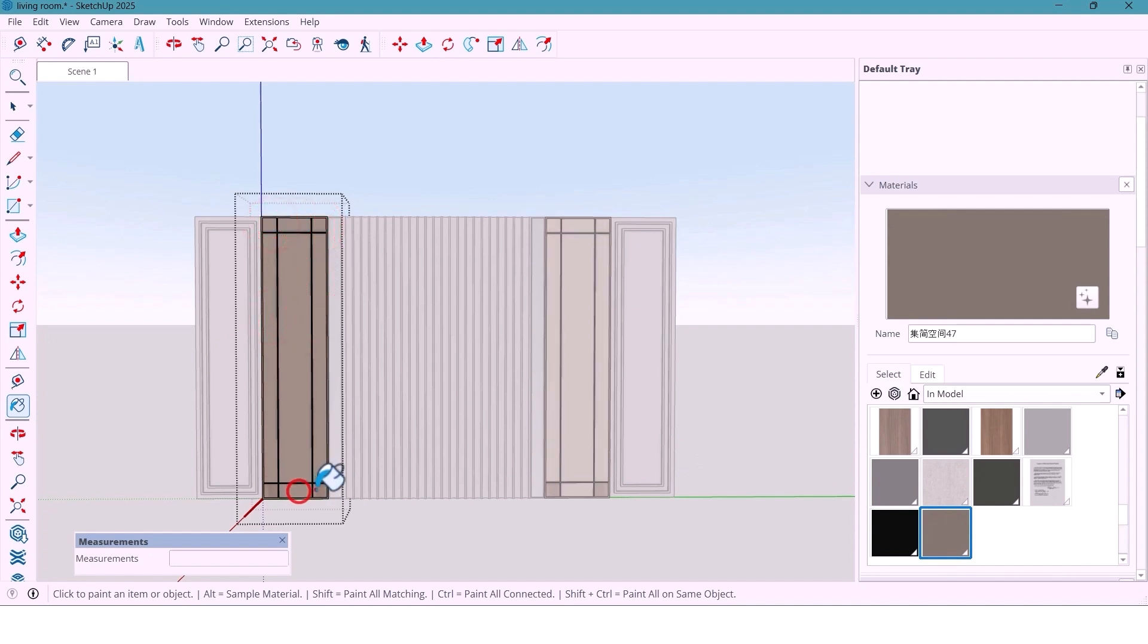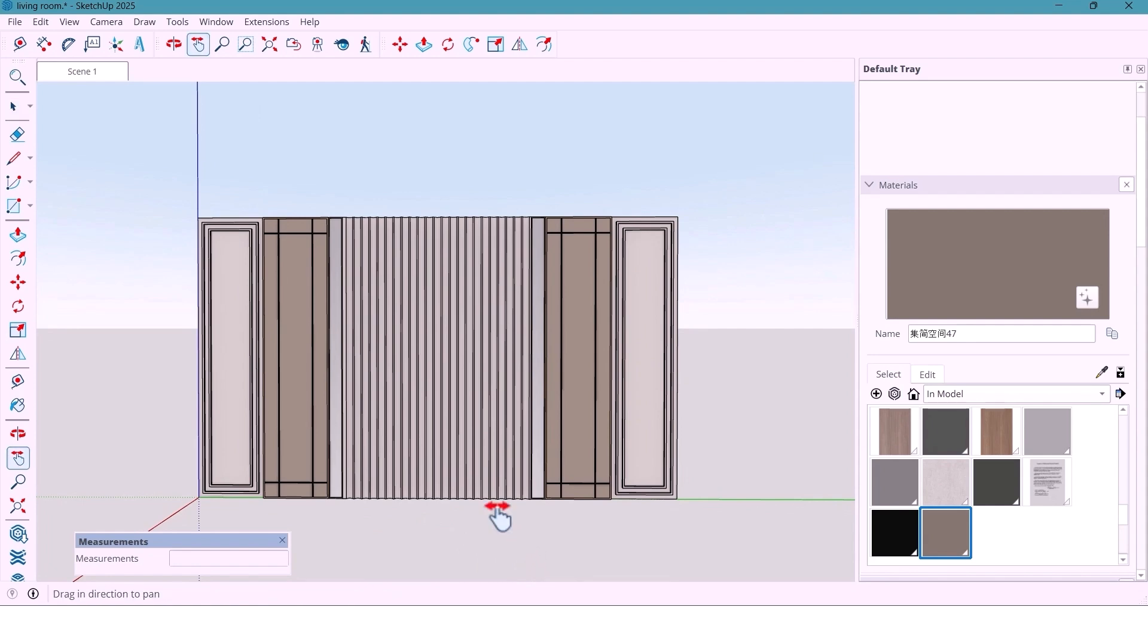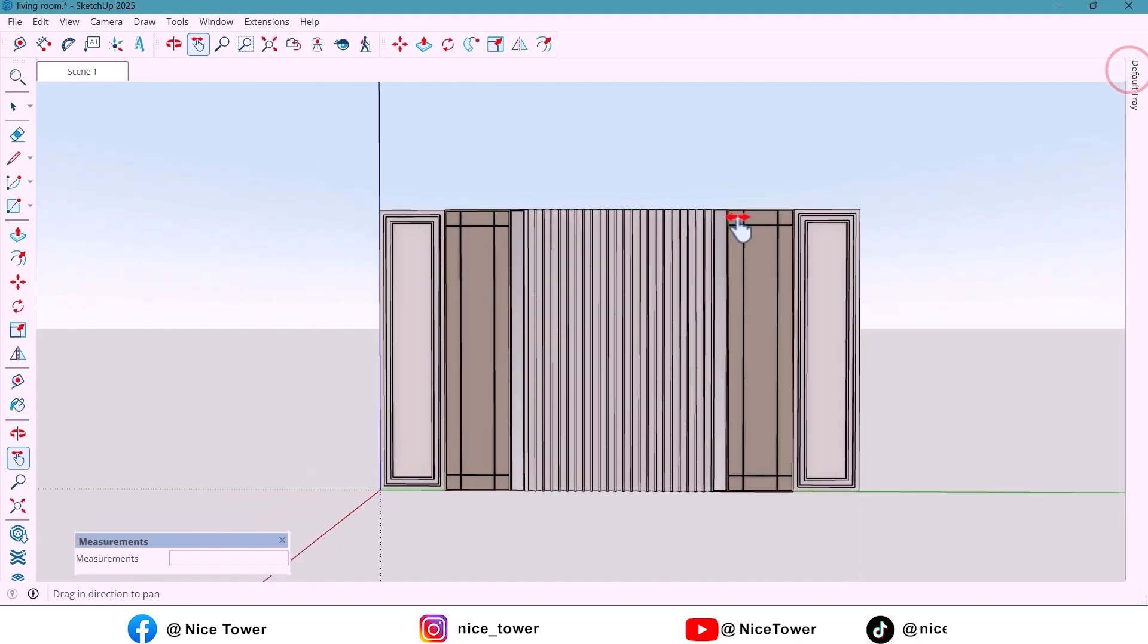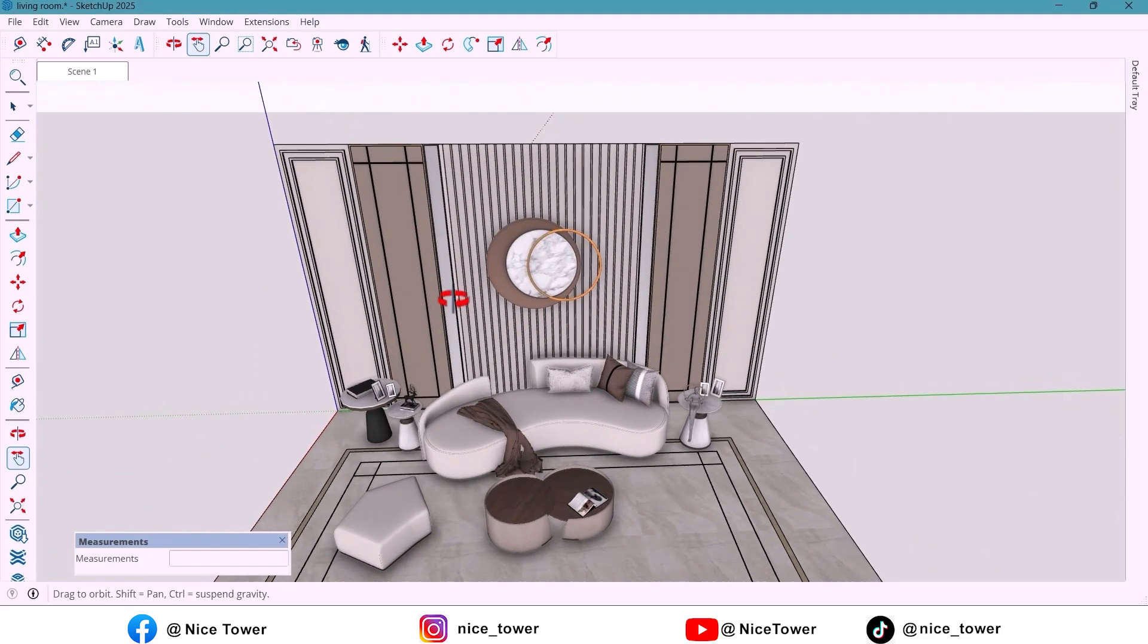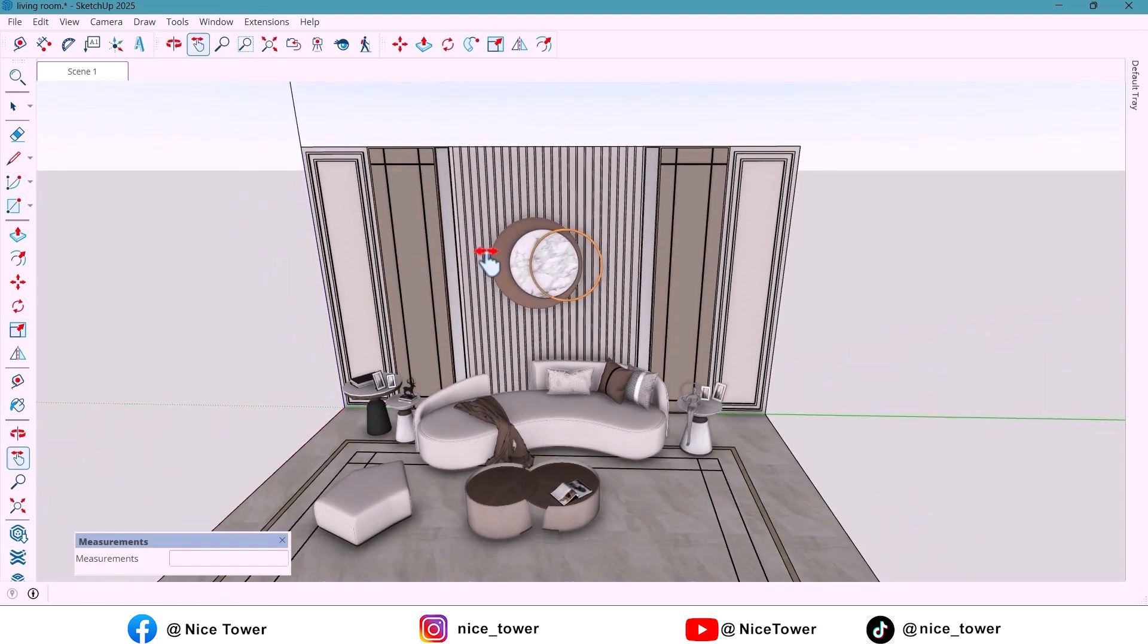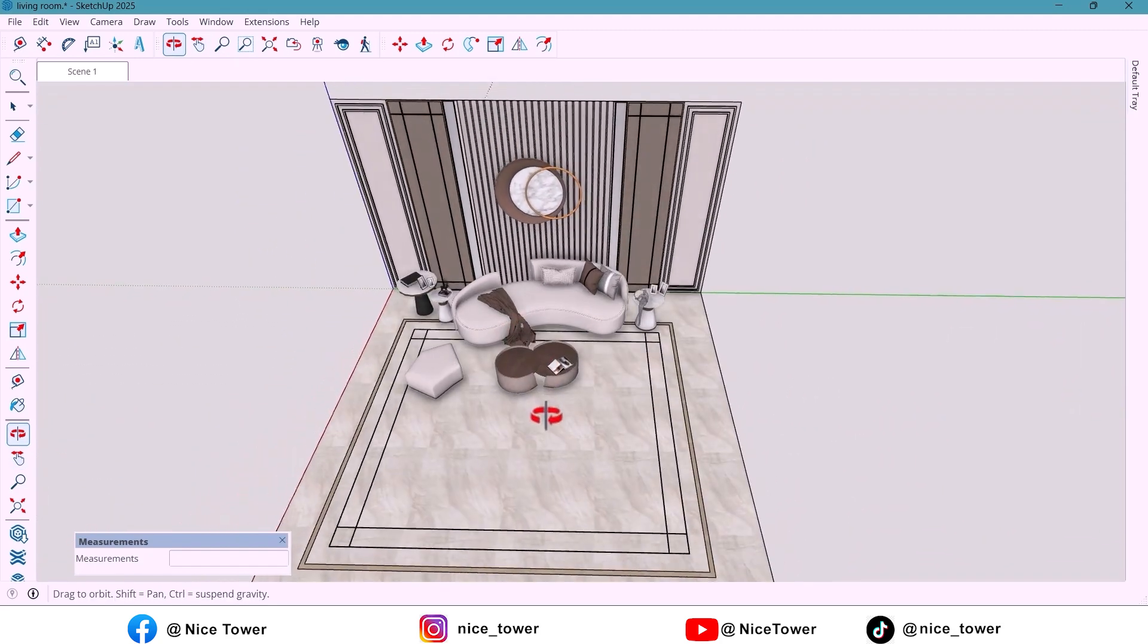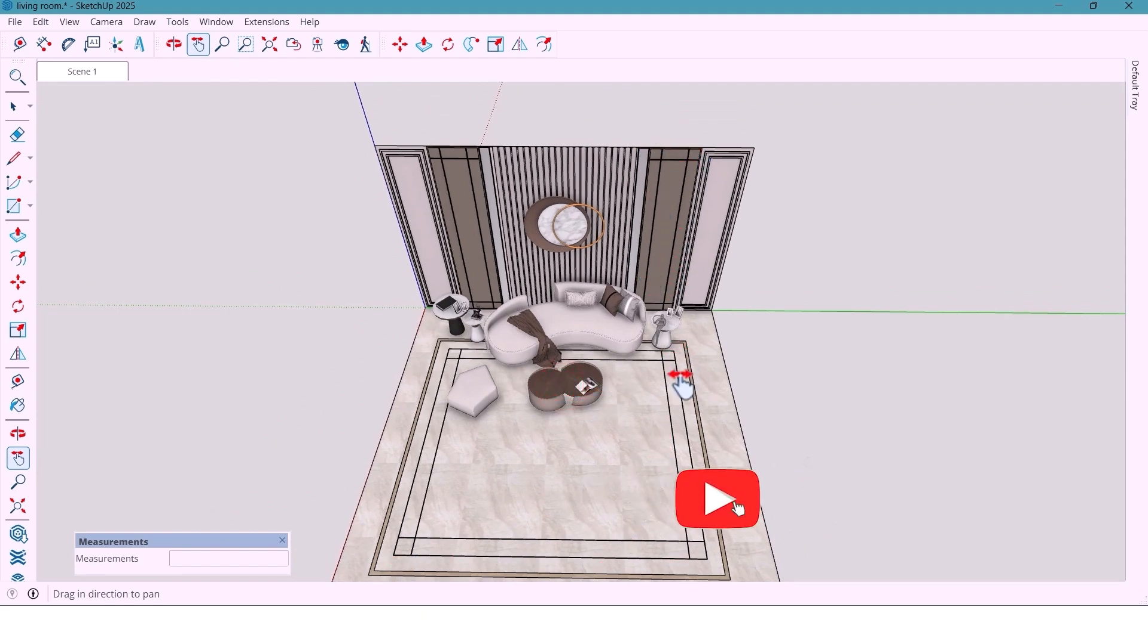And now the final result. Look how beautiful this wall turned out. So yeah, that's how easily you can create a detailed, elegant and modern living room wall, all without using any plugins. Give it a try, experiment with materials and see how much fun it can be designing directly inside SketchUp.